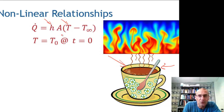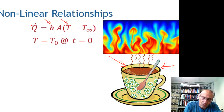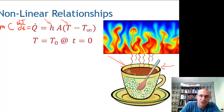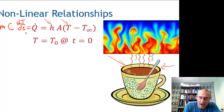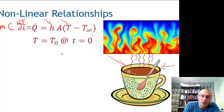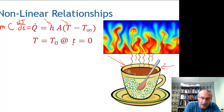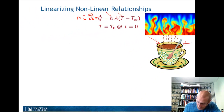Because H is a fairly complicated function, we normally just experimentally measure it. Q dot from thermodynamics is the mass of the coffee times heat capacity times dT/dt. This gives a differential equation in temperature, since I have dT on the left and T on the right. I can integrate and apply the initial condition that T equals T naught at time zero.